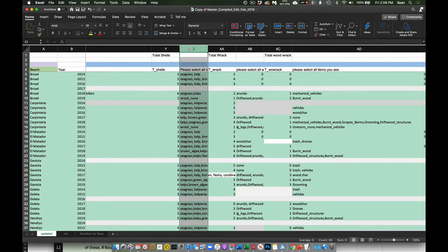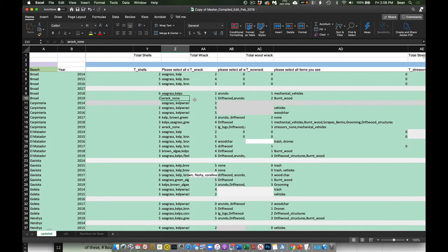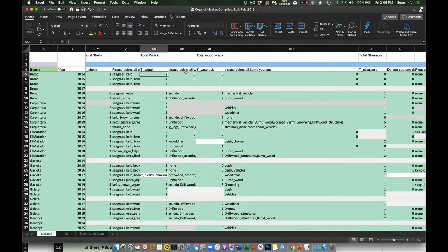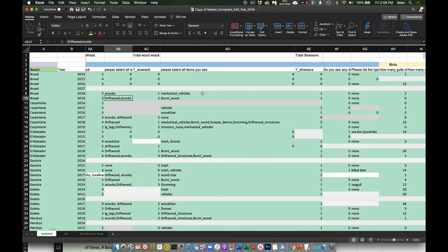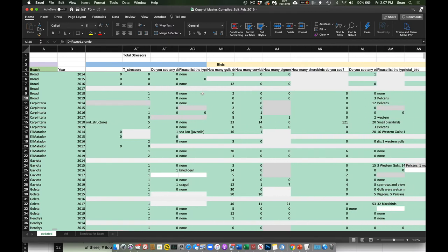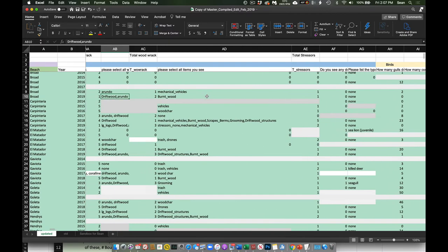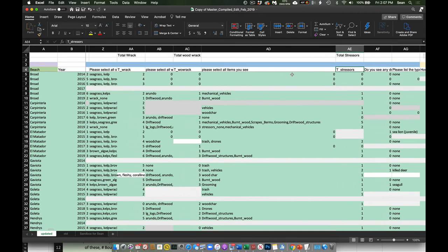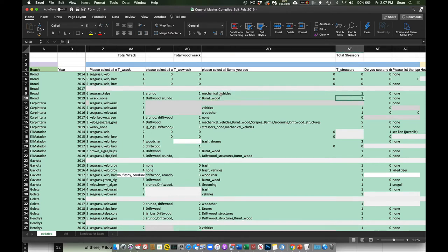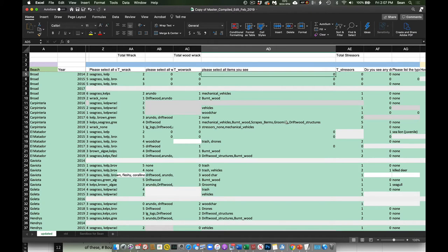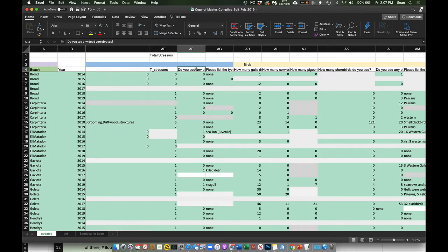Getting back to what you guys are talking about — here are our categories of rack on the beach, the number of rack categories, and then our stressors. Total stressors should be adding these up — in this case there's one mechanical vehicle so this should be one. Do you see any dead vertebrates? This would be marine mammals or birds primarily. For example, right here was a dead sea lion juvenile.